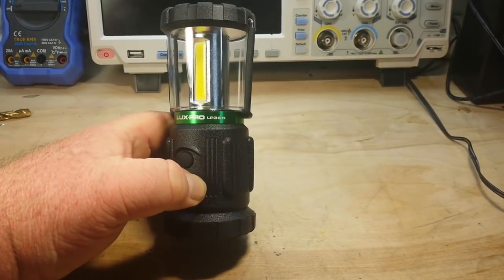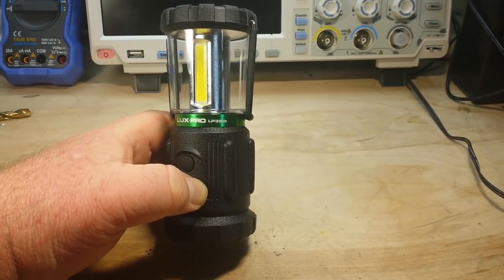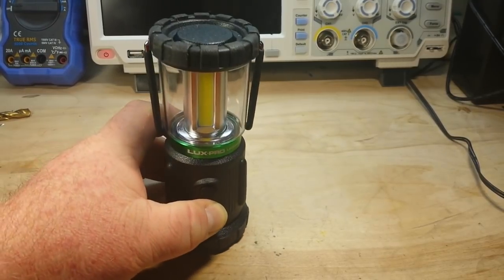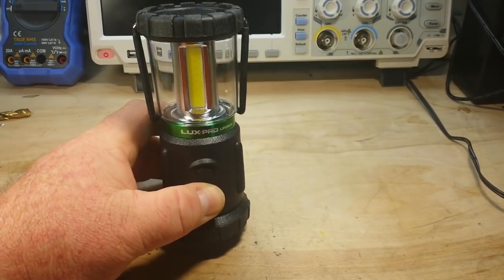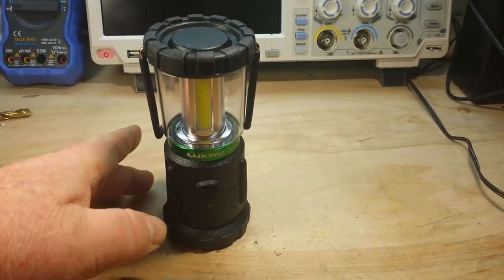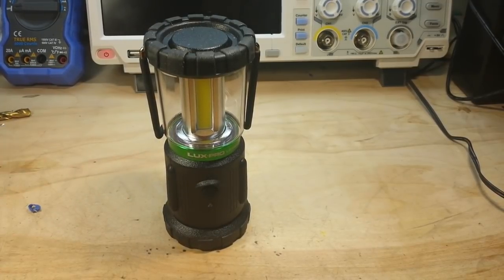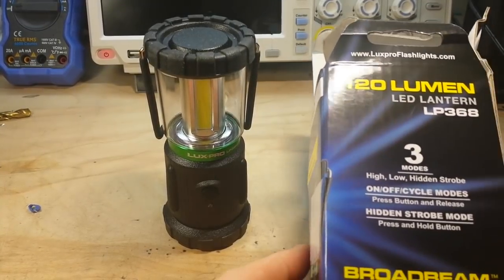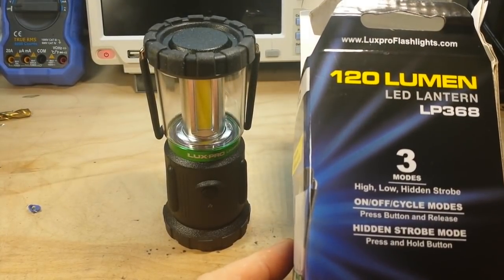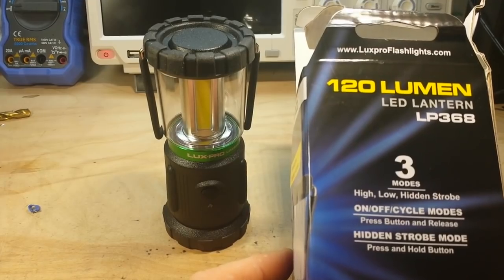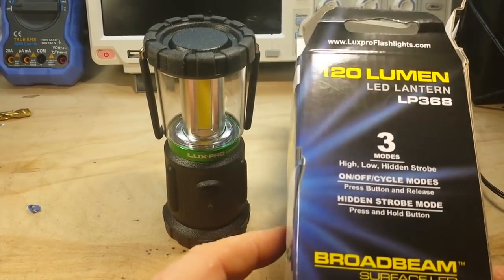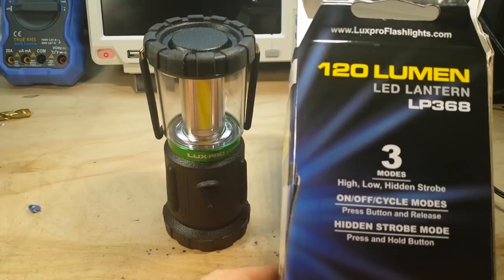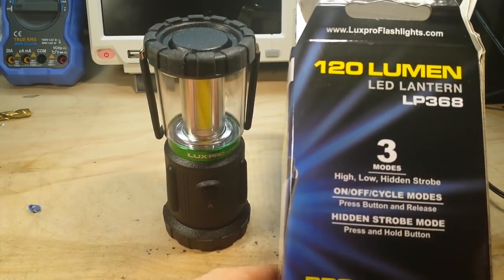This is the Lux Pro camping/emergency lantern LP 368. This is not a review video. I actually bought this from one of my absolute favorite places, the dollar store. This is actually from Family Dollar. We have two dollar stores here in town, Dollar General and Family Dollar.